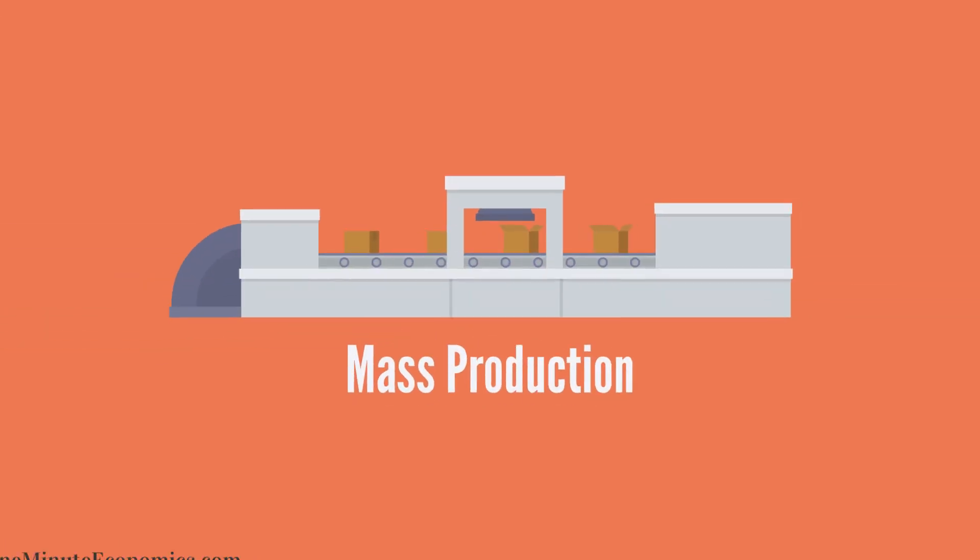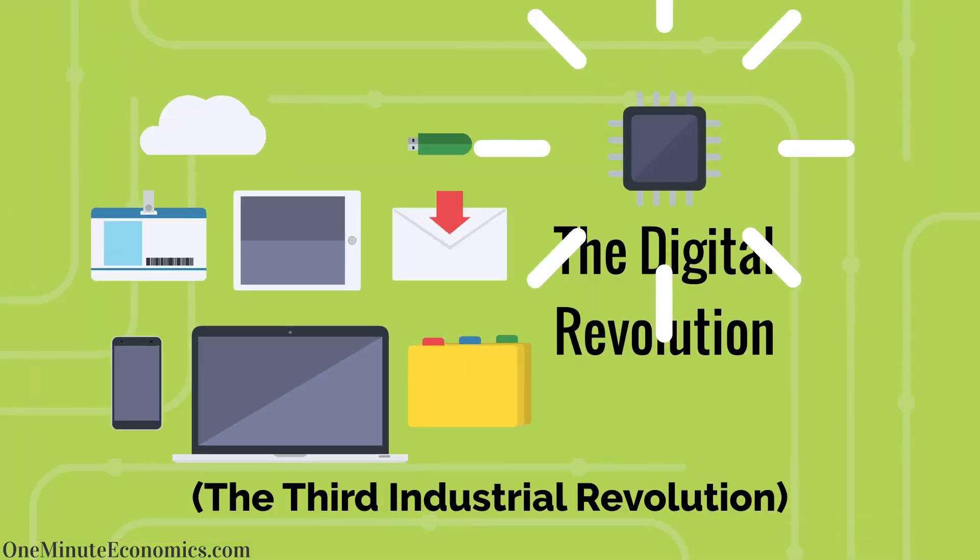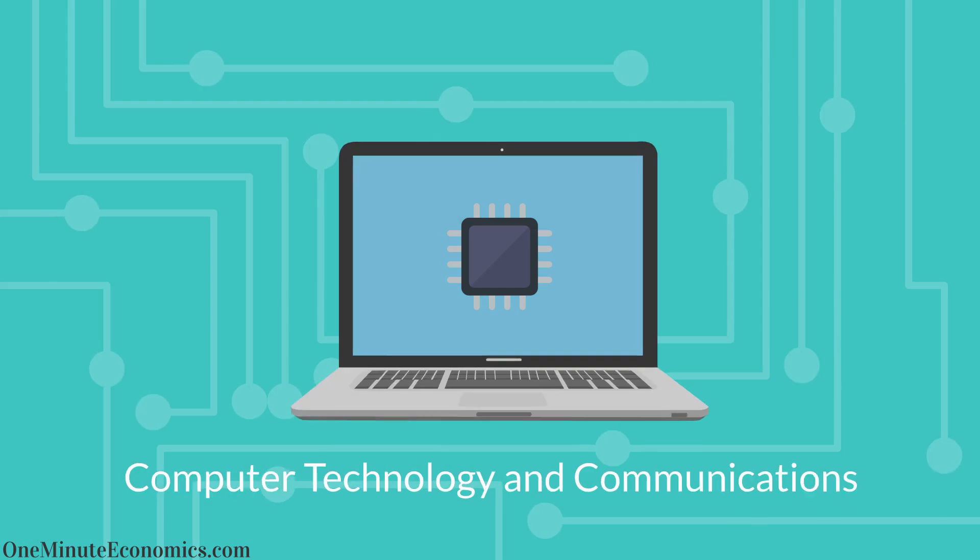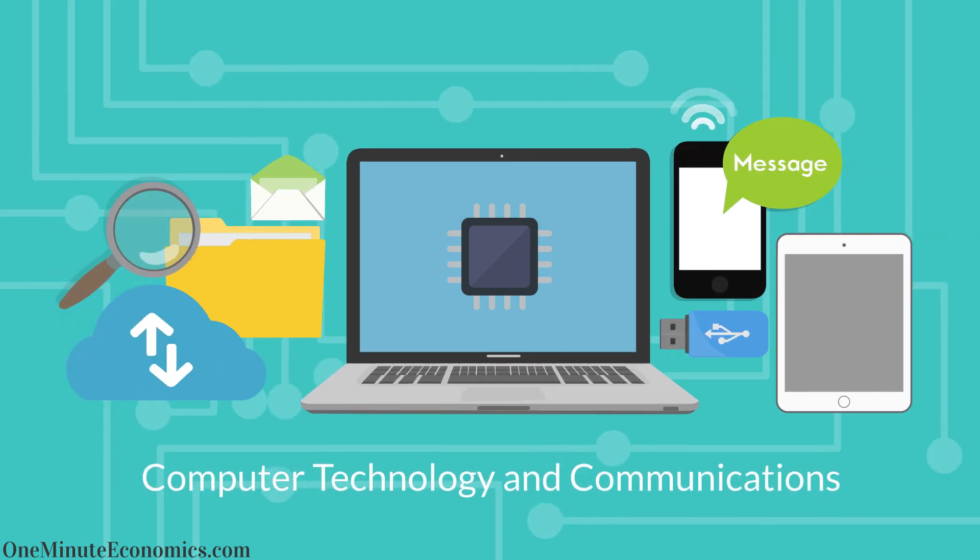The digital revolution, which arguably started with the invention of the transistor in 1947, brought us computers, mobile phones and other productivity increase facilitators.